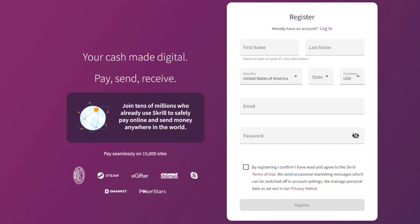Once you have registered your account, you will be directed to Skrill's homepage where you can access the free virtual credit card. You can use this for online shopping and to get free Discord Nitro.